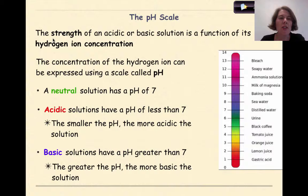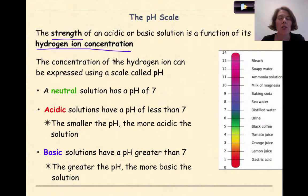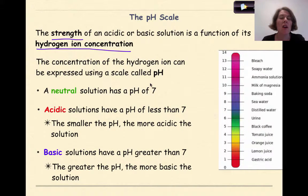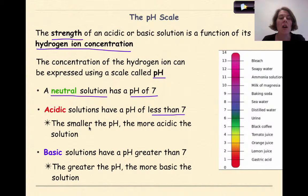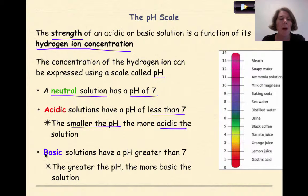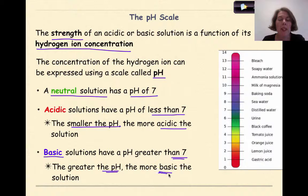The strength of an acid or basic solution is a function of its hydrogen ion concentration — it's all about hydrogen ion concentration, and not really hydroxide. The concentration of hydrogen ion can be expressed using a scale called pH. A neutral solution has a pH of 7. Acidic solutions have a pH of less than 7 — the smaller the pH, the more acidic the solution. Basic solutions have a pH greater than 7 — the greater the pH, the closer it is to 14, and the more basic the solution.